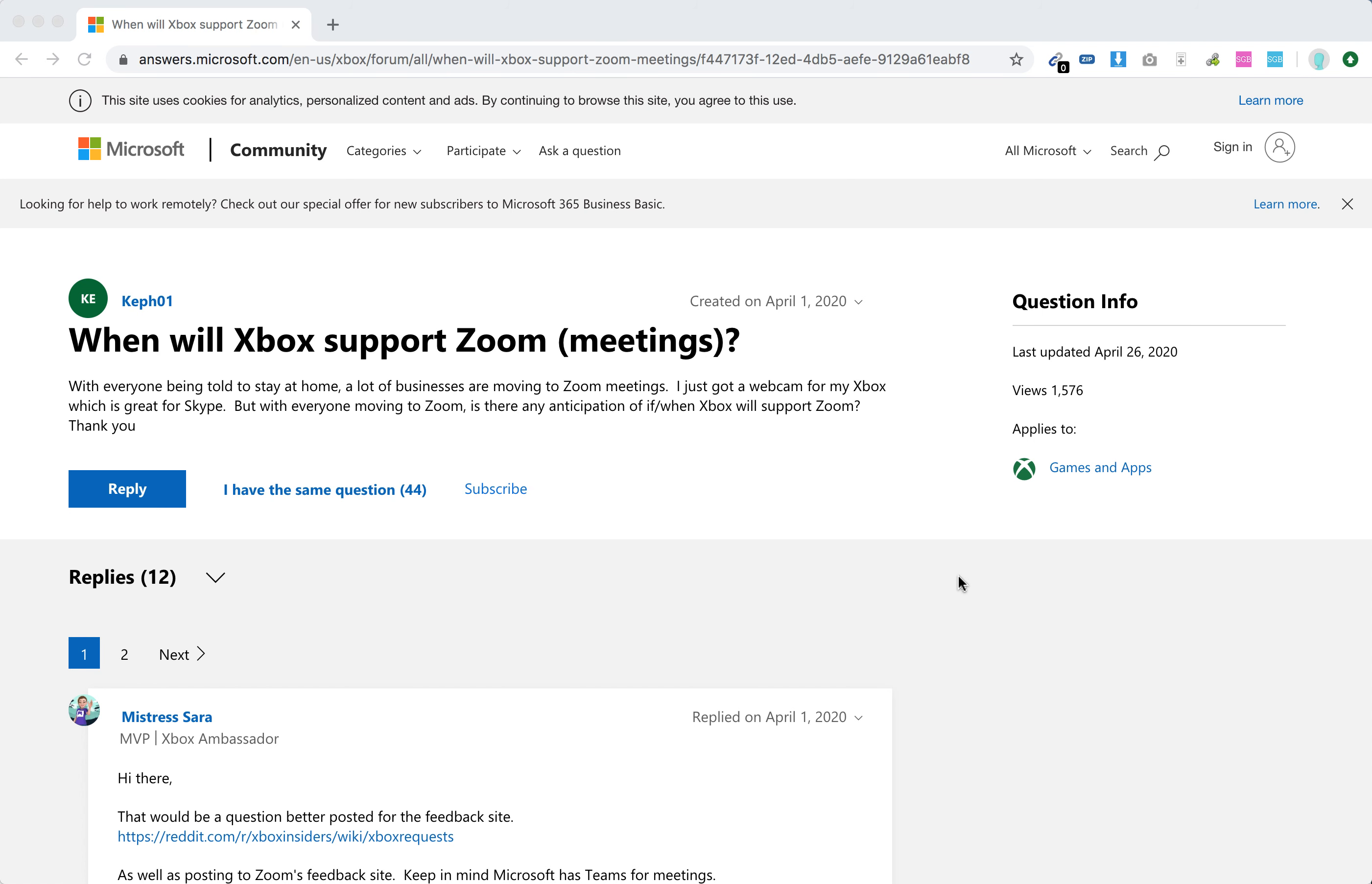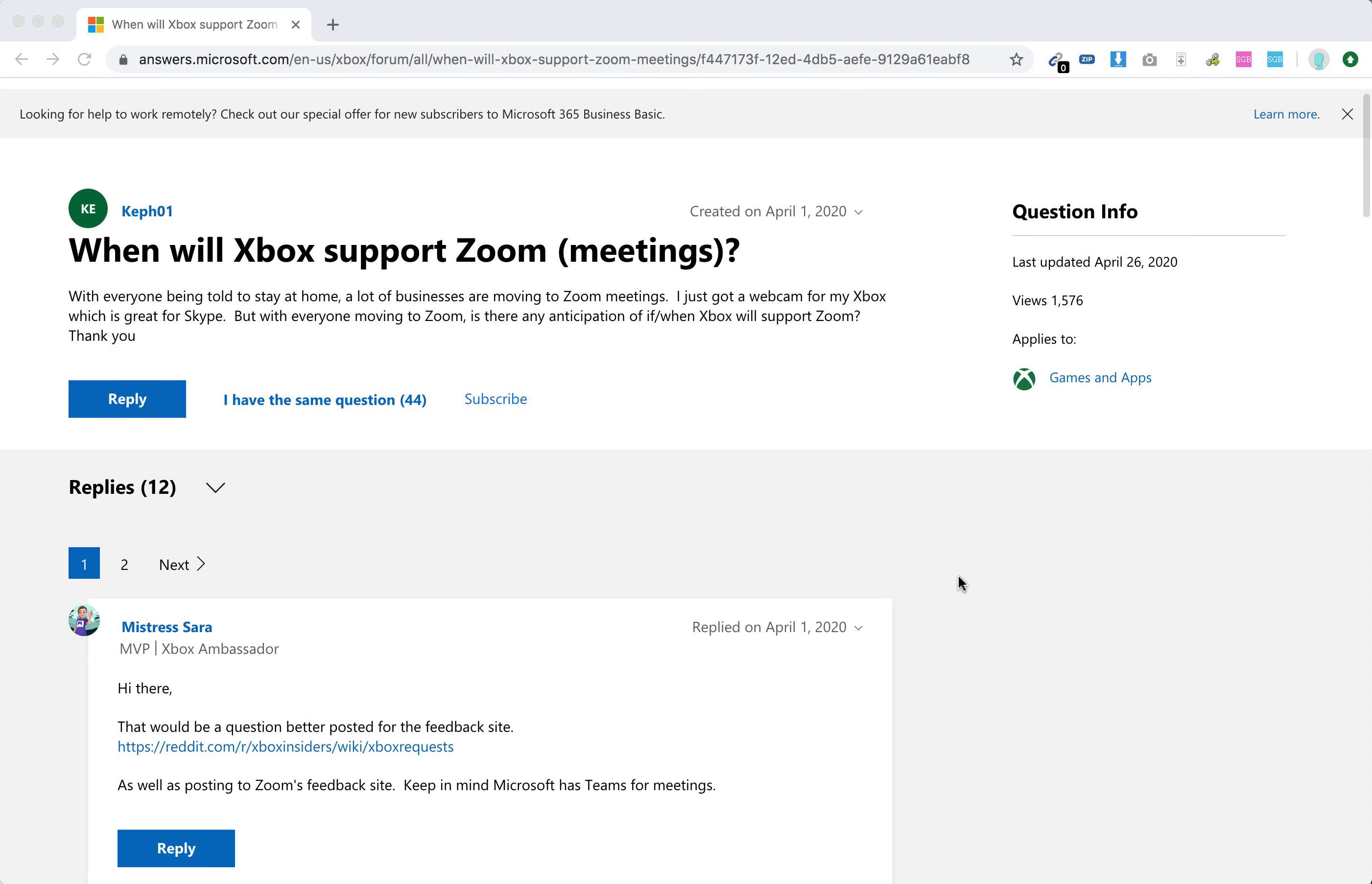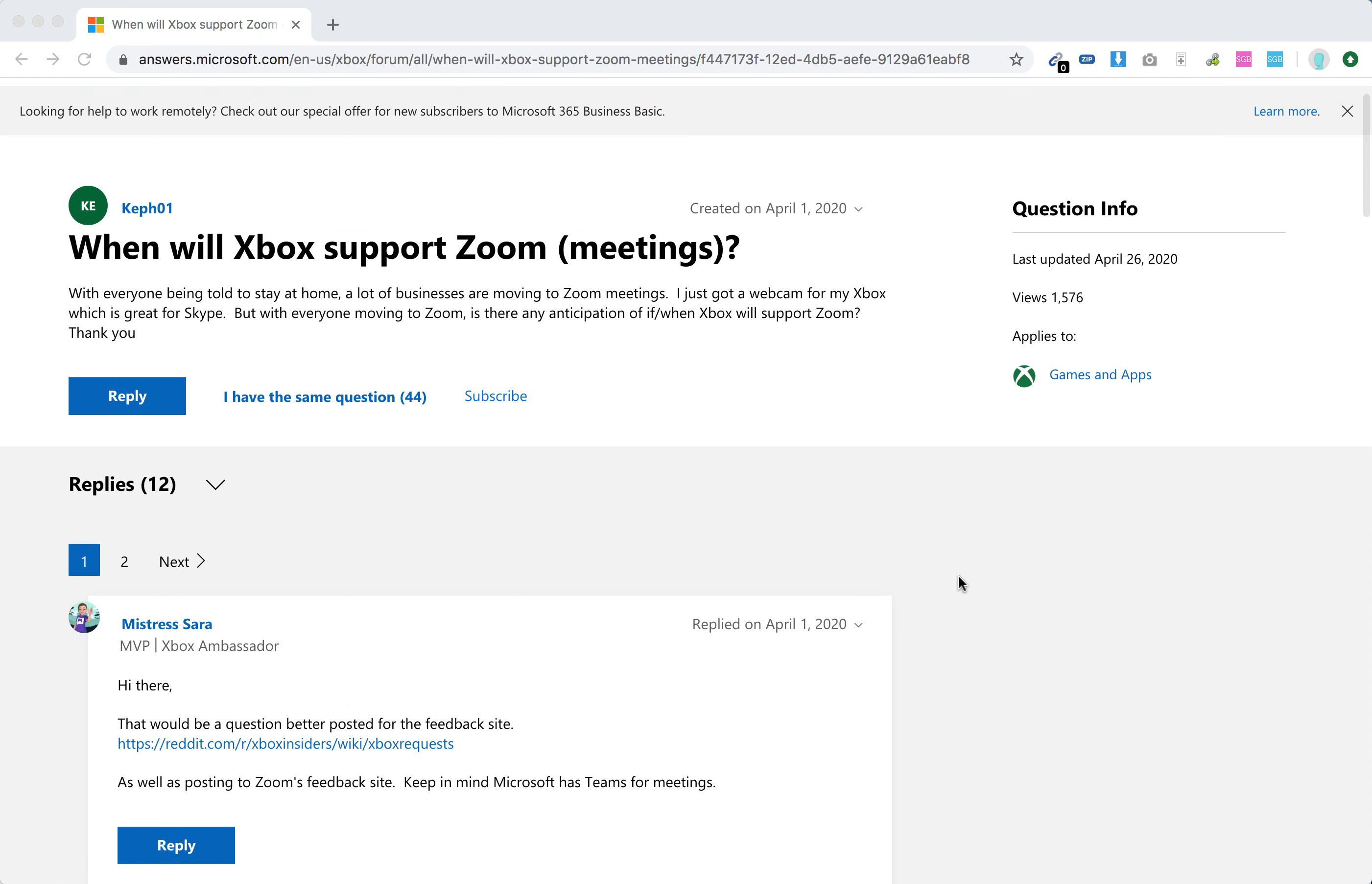Hello everyone. Is Zoom supported on Xbox or Xbox One? Currently I'm browsing this Microsoft community forum, and at the moment it's not the case. Zoom is not supported on Xbox or Xbox One.